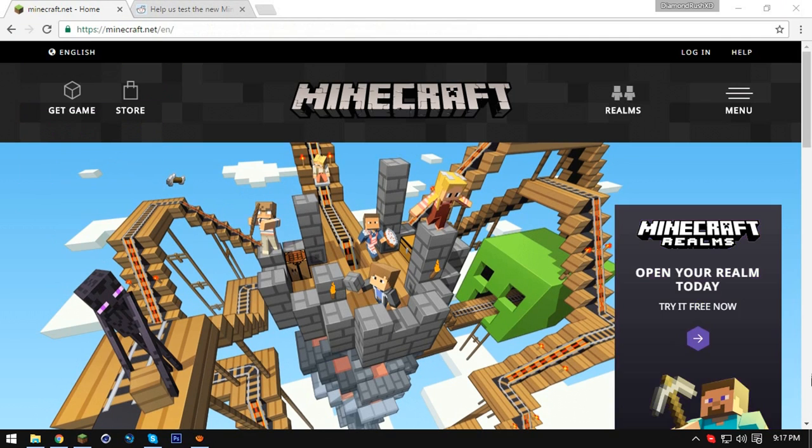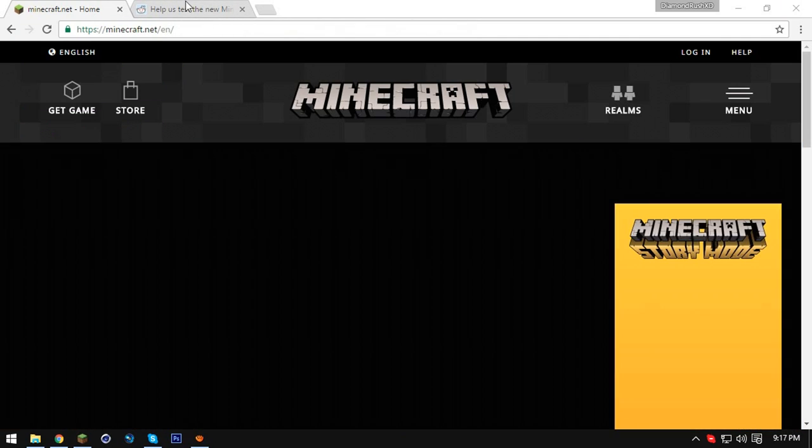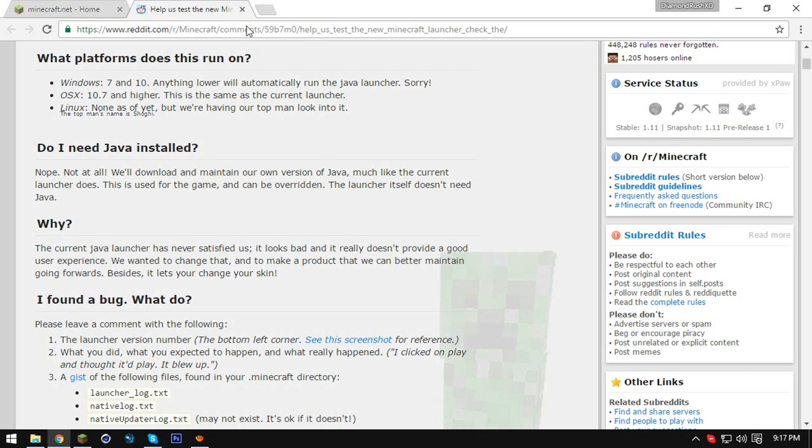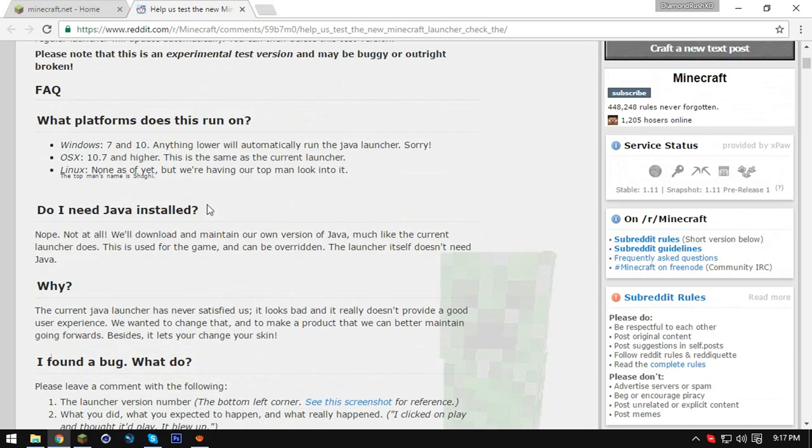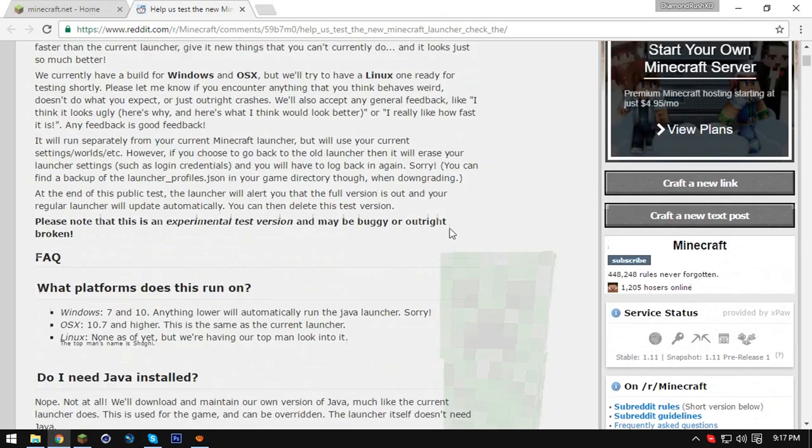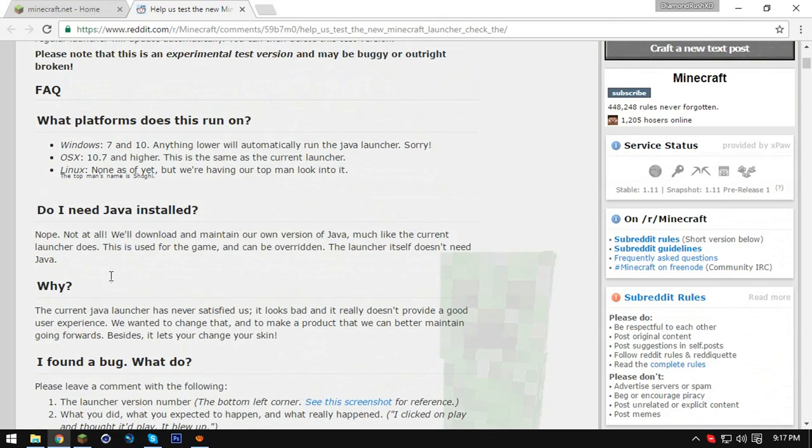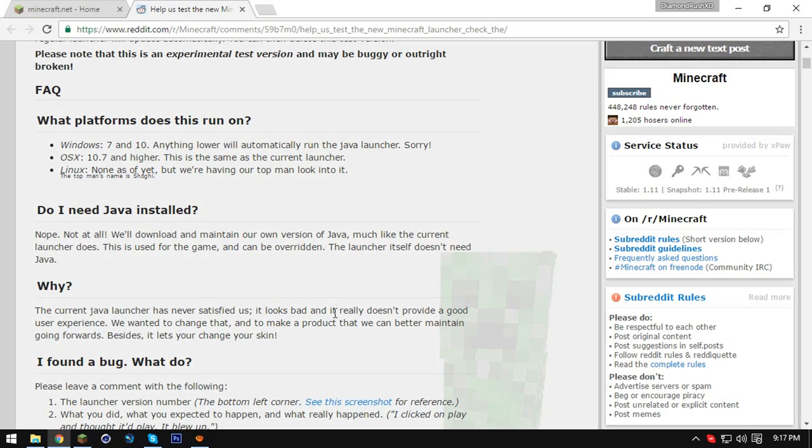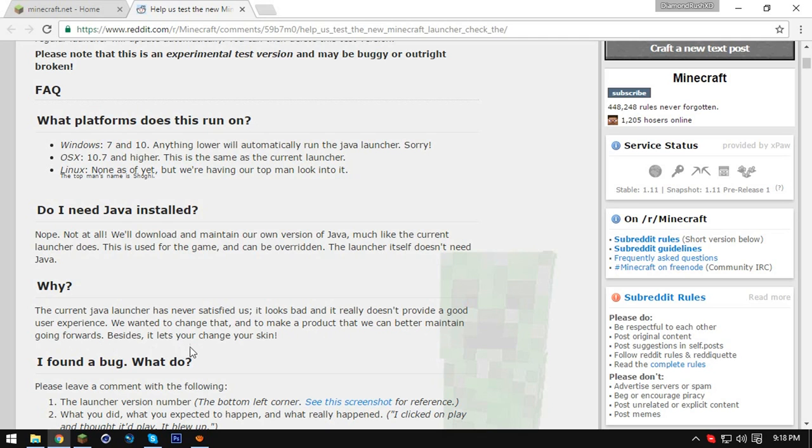So Jeb has been creating a new Minecraft launcher he even put a page on Reddit telling all about it. Mainly the reason he created it is the current Java launcher has not satisfied us that's the launcher you're probably using right now. The new one looks better and is fully customizable to the users needs. The old one looks really bad and doesn't provide a good user experience. We wanted to change and make a product for better maintenance going forwards. Besides unless you change your skin come on who doesn't want that.